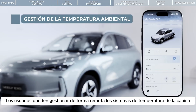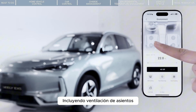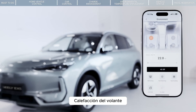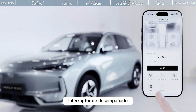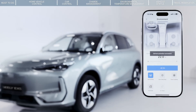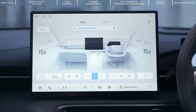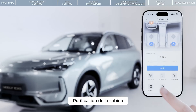Users can remotely manage cabin temperature systems, including seat ventilation, seat heating, steering wheel heating, air conditioning operating temperature, air conditioning switch, defrost switch, fast warming, fast cooling, window ventilation, and cabin purification.